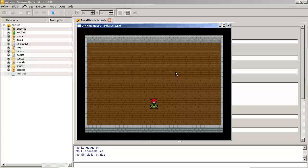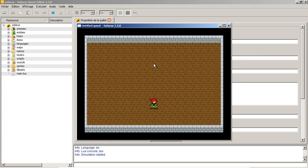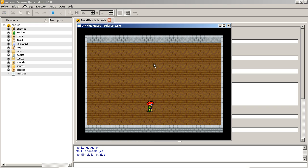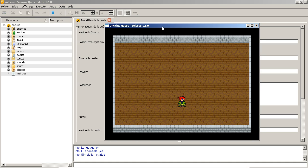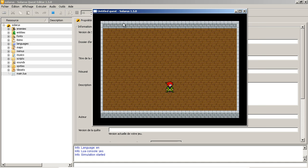You have the Solarus logo, and then this very short and empty map. And you already have a playable character. So when you create this new quest, you have...